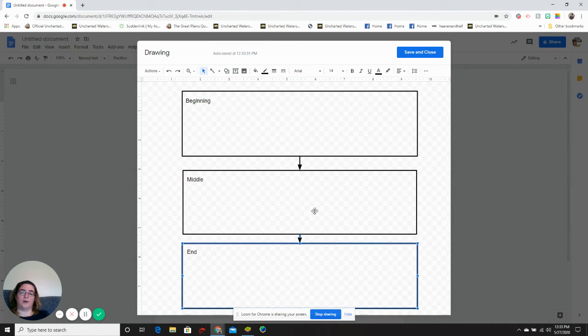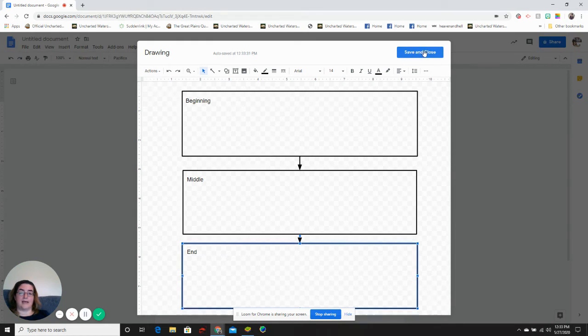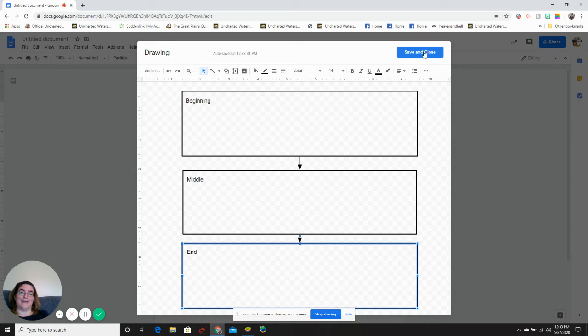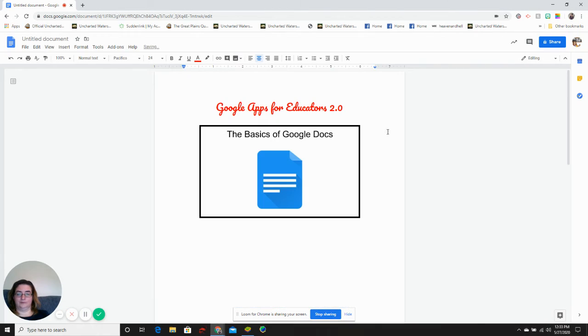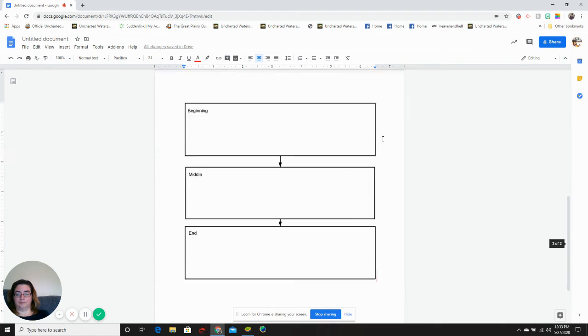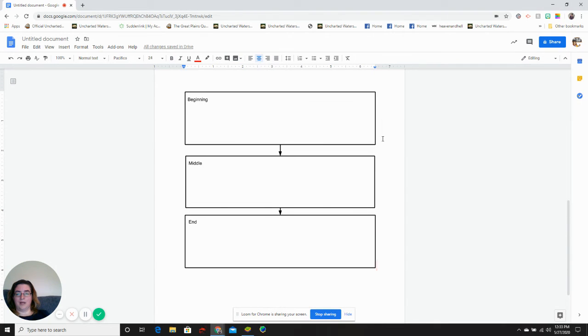All right. When I'm done, save and close. This will save your drawing to your document and to your drive.